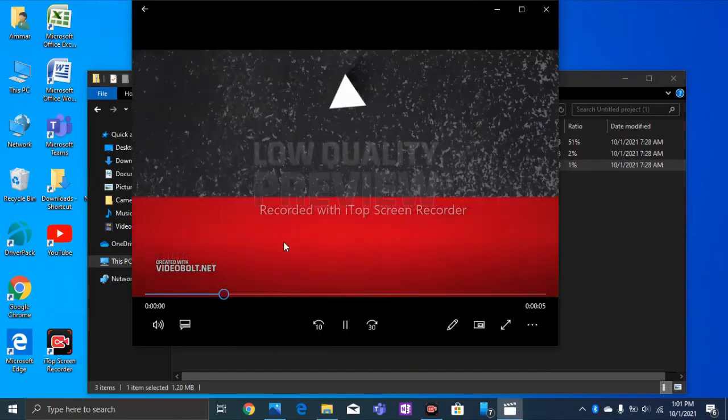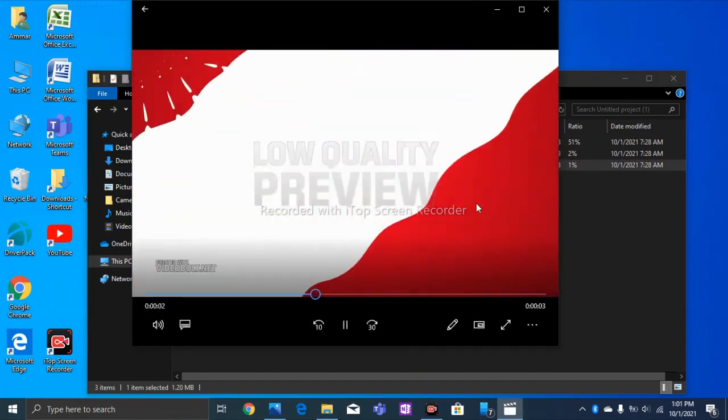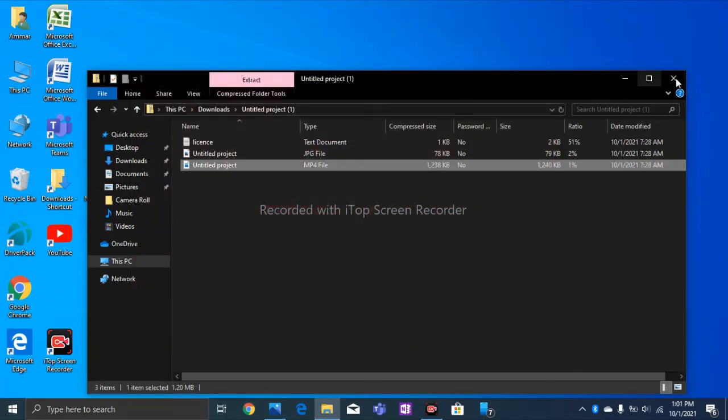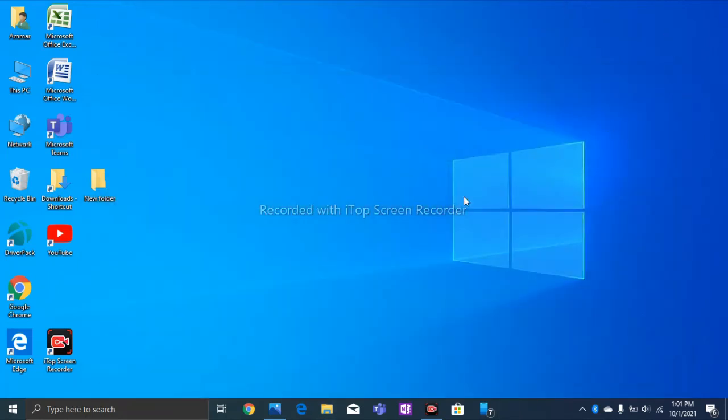That's all, guys. This is how you create intros for your YouTube channel. And thank you watching this video. Subscribe my channel. Thank you, bye.